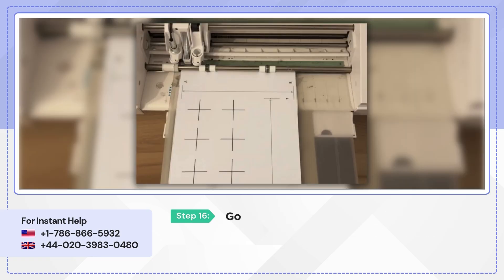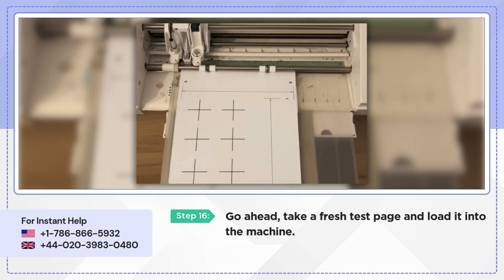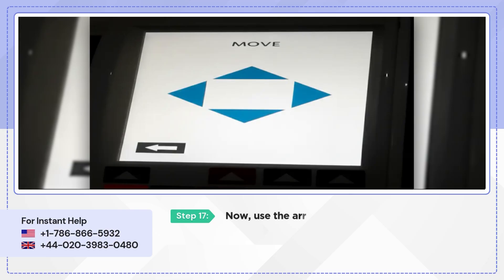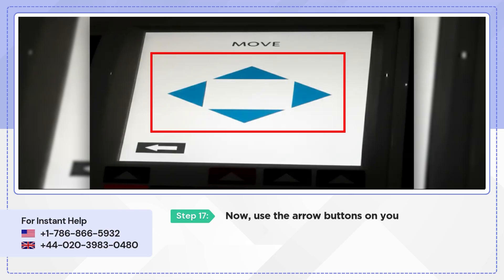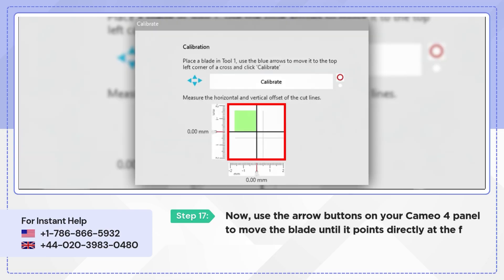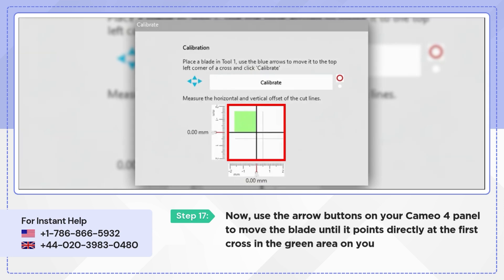Go ahead, take a fresh test page and load it into the machine. Now use the arrow buttons on your Cameo 4 panel to move the blade until it points directly at the first cross in the green area on your screen.